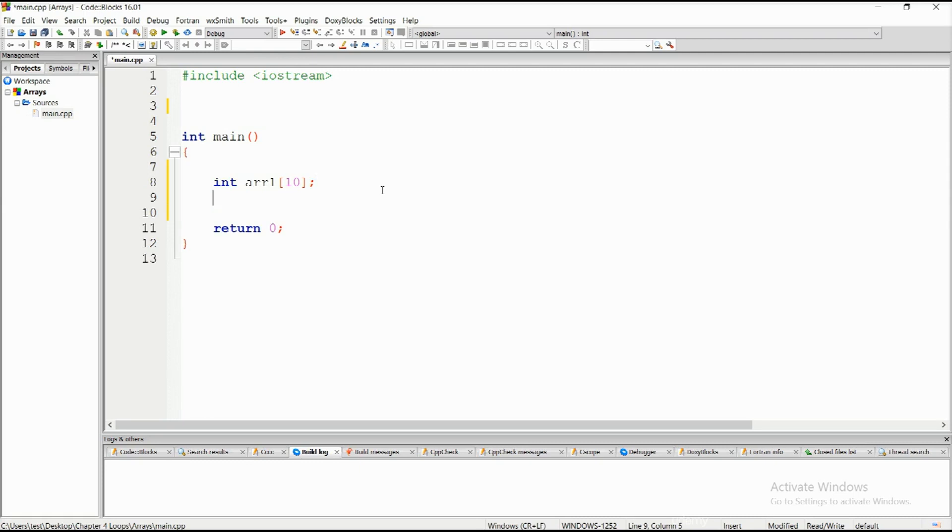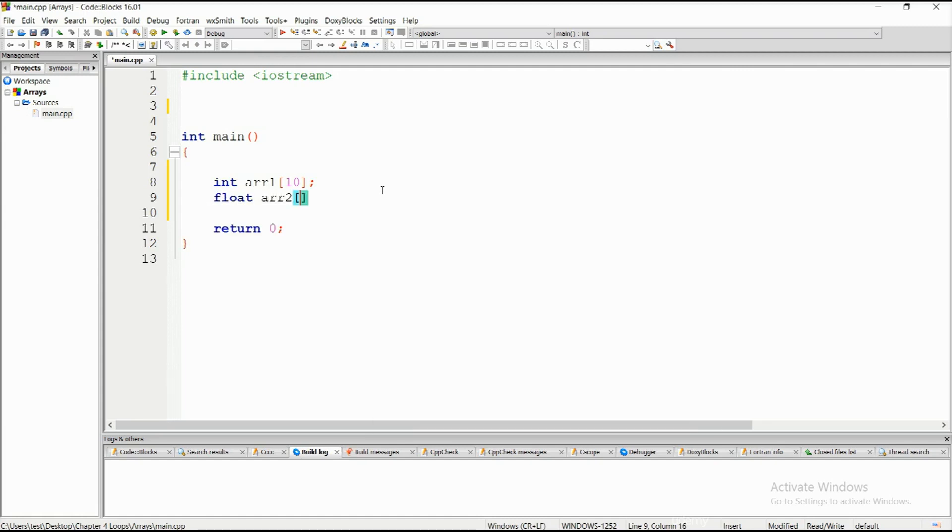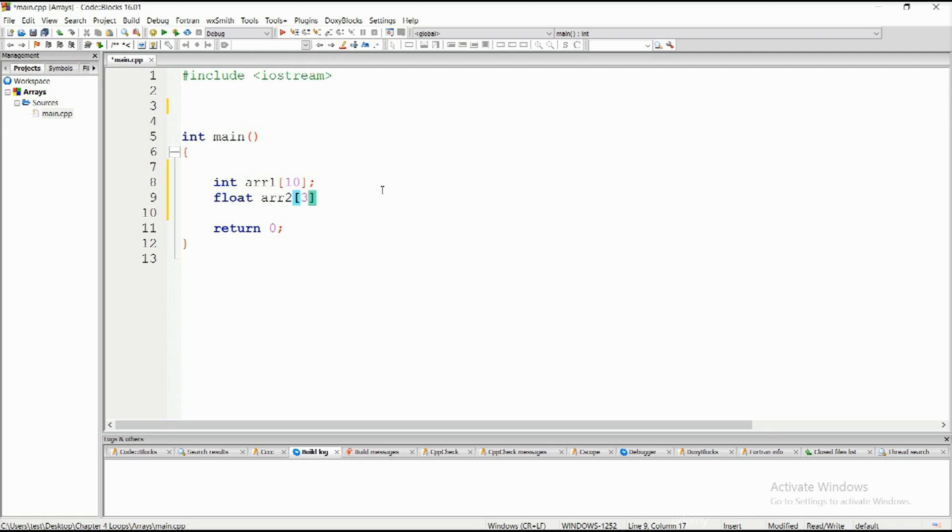Let's do this as well: float arr2 with size 3. This is not initialization, we're just defining how many elements the array needs to contain. For this basic part, take it that an array does need a defined size prior to usage.